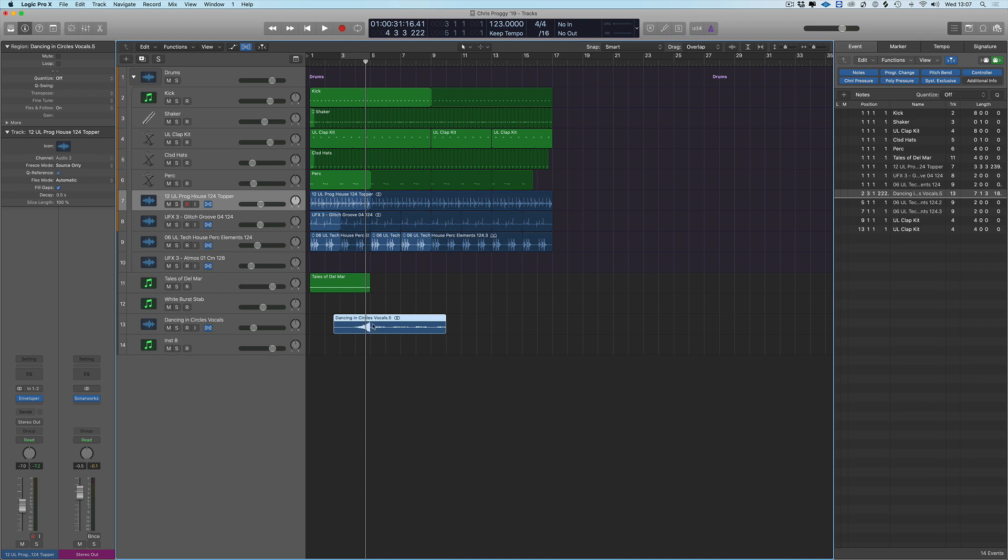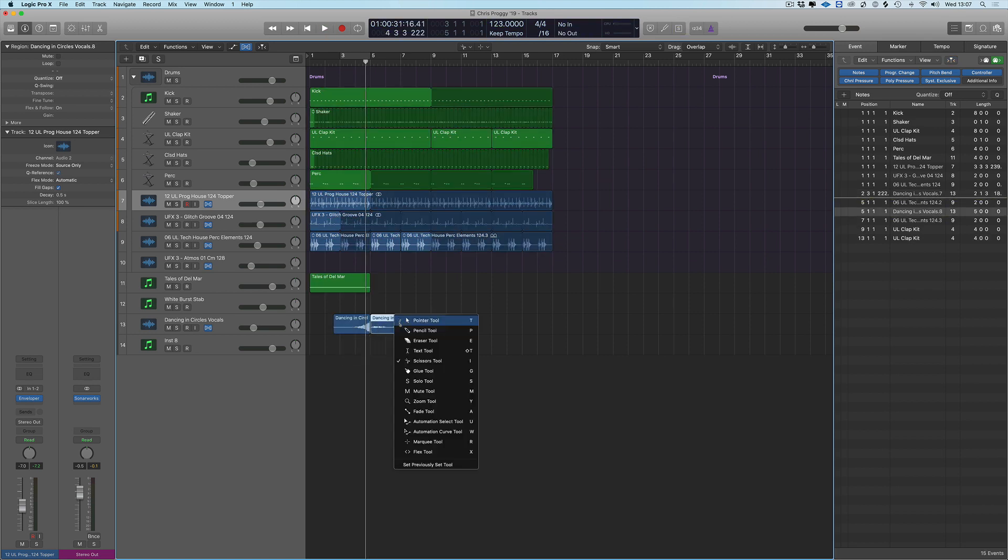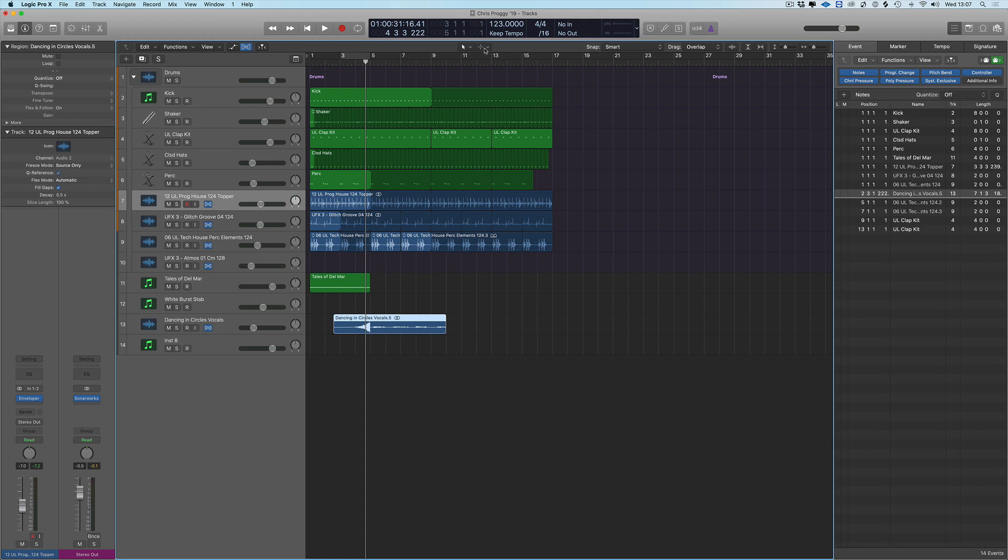Currently if I want to chop this vocal I can hit T to get our toolbox, go down to scissor tool, click on that, and then T to get our pointer tool, and then delete. Or I've got set up here is a marquee tool on the command click tool set.